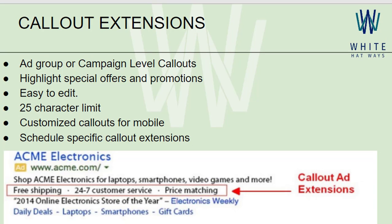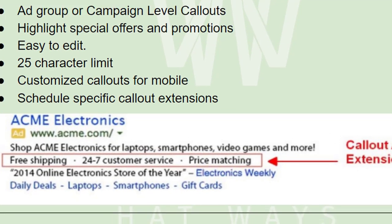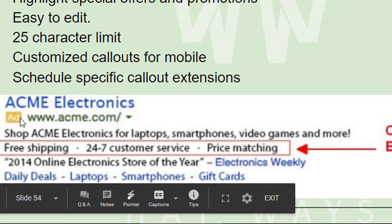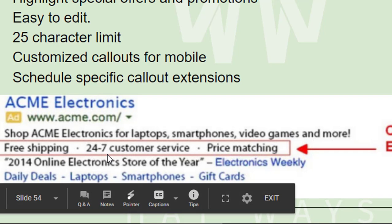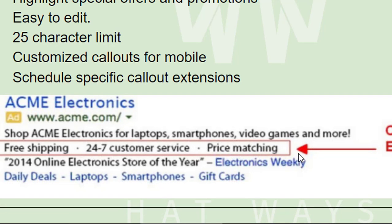The second point is they highlight special offers and promotions. With callout extensions you can highlight your special offers or promotions. For example, in the ad shown by Acme Electronics, they highlight that they provide free shipping, 24/7 customer service, and that their prices match those of various other competitors. These highlights are designed to attract people towards your ad.